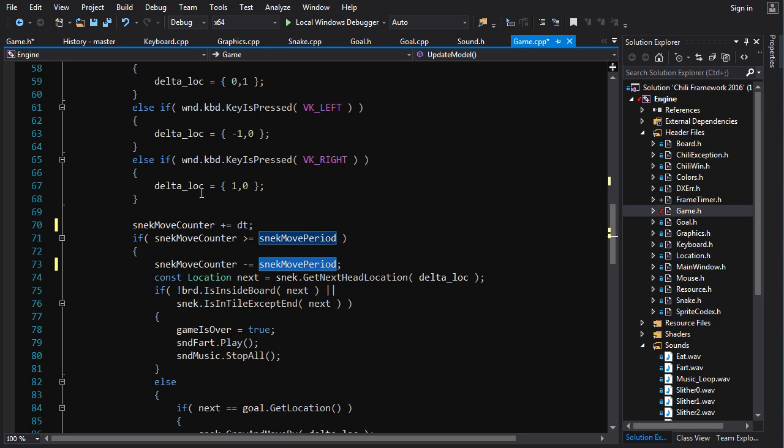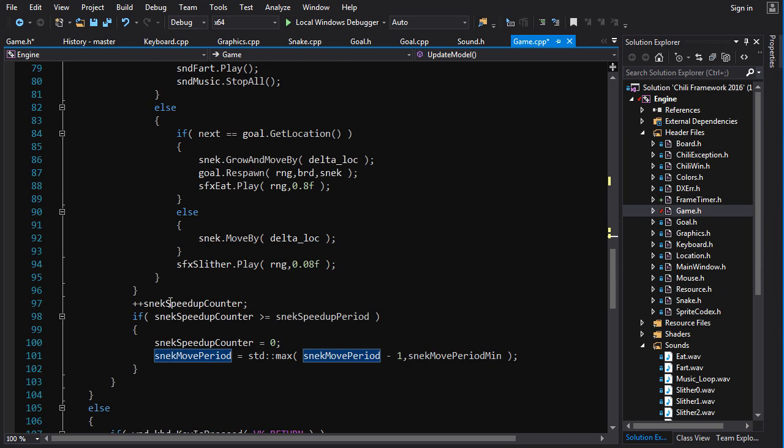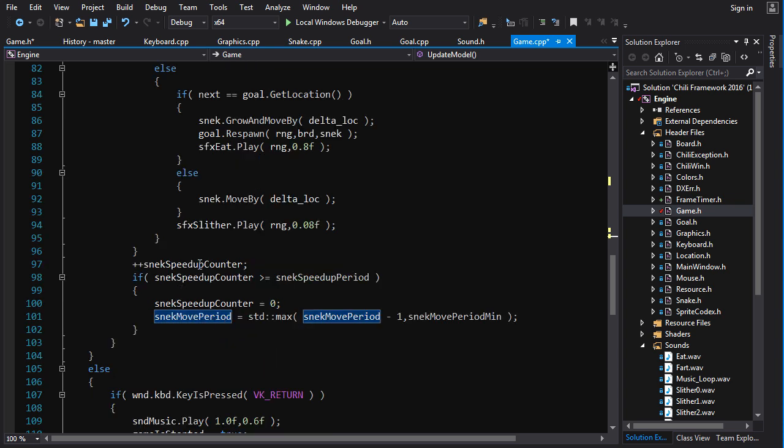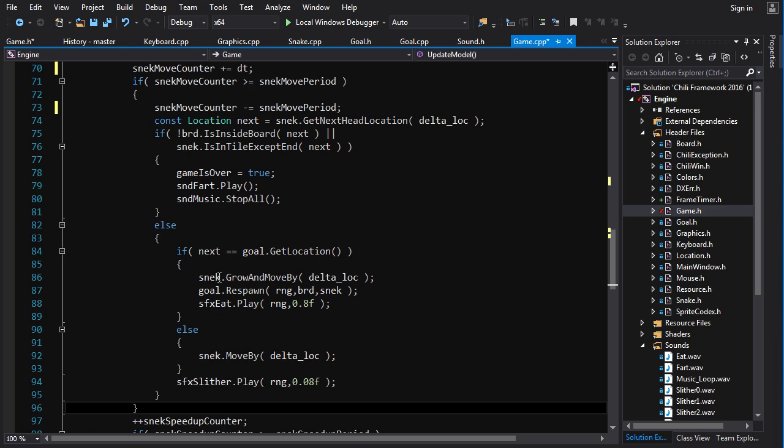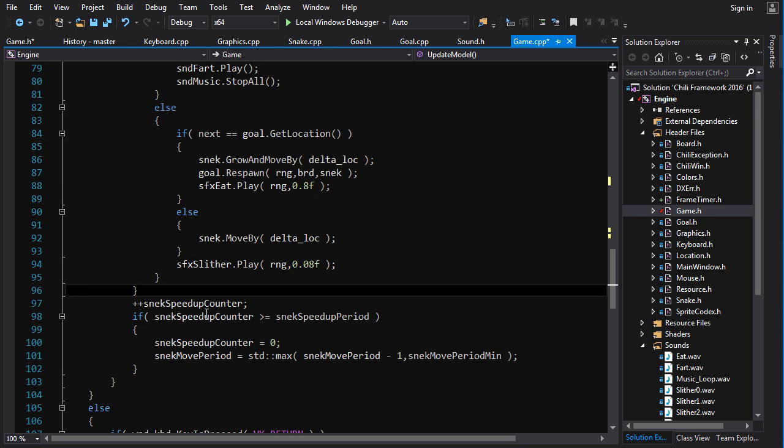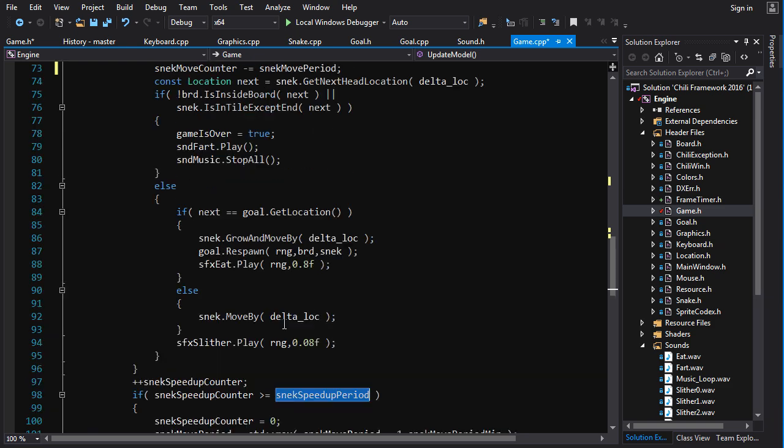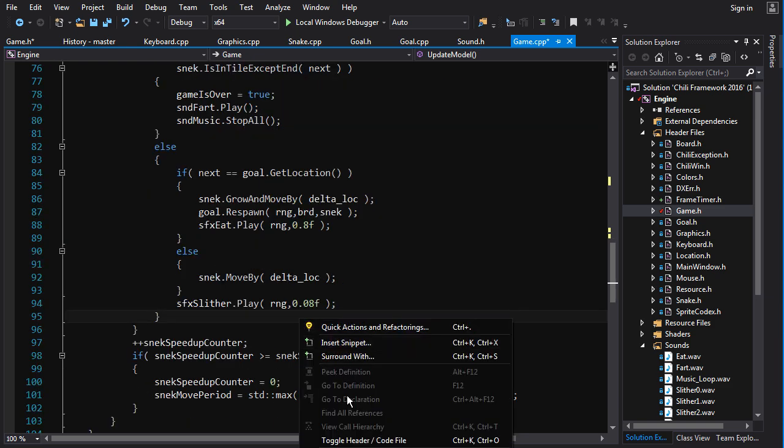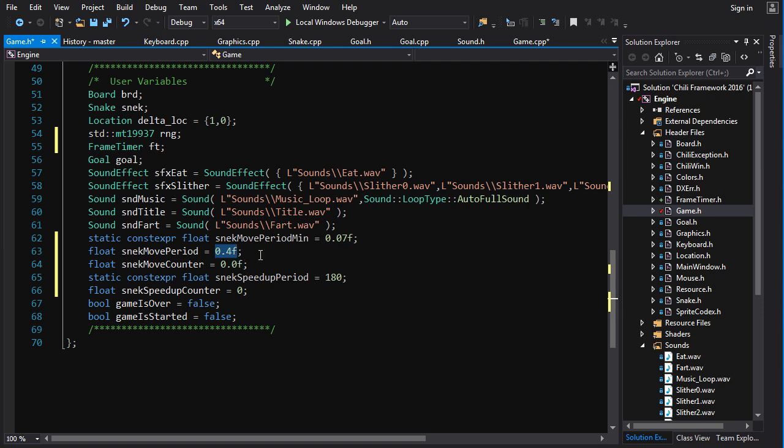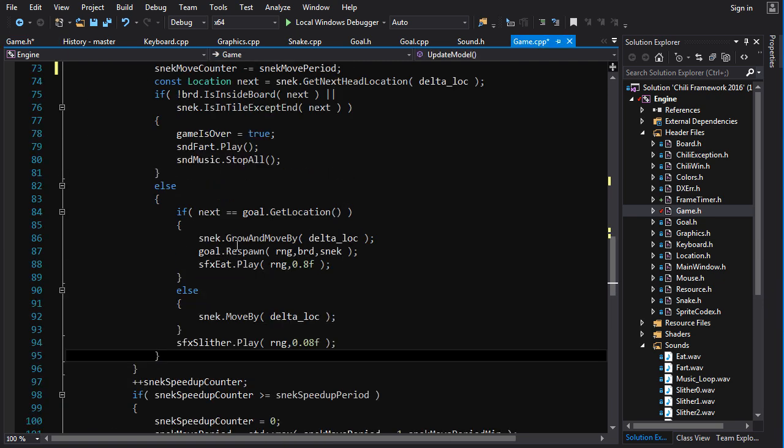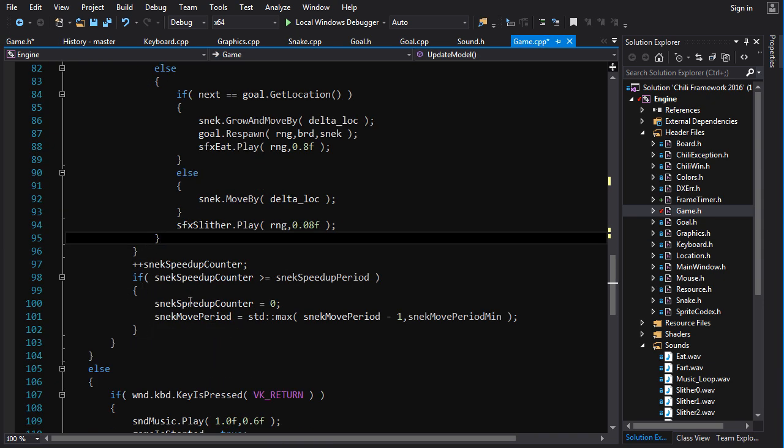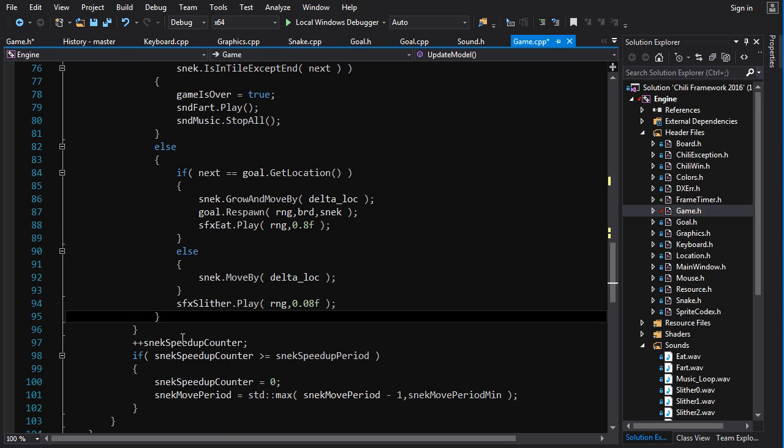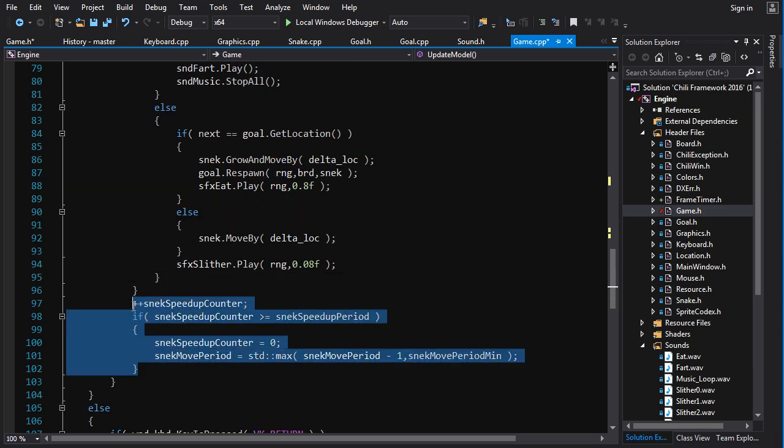Now here for the snake speed up, basically it's the same idea. But instead of speeding up by discrete steps every time it goes over some period count, because the snake move period is a float, we can speed up every frame by an amount that is scaled by the amount of time that has passed. So we don't have to do it in discrete steps. Let me show you what I mean in code.